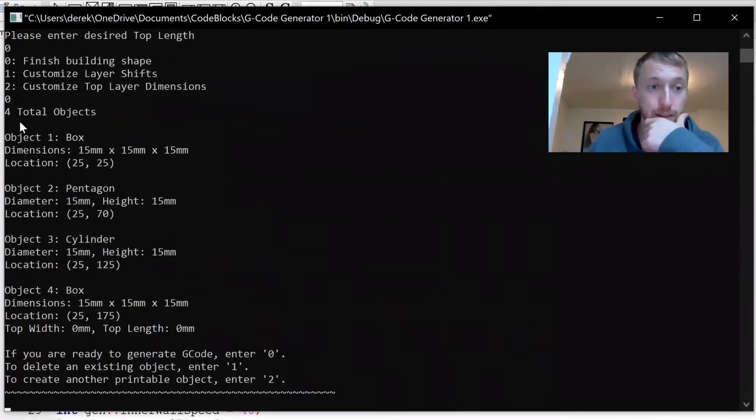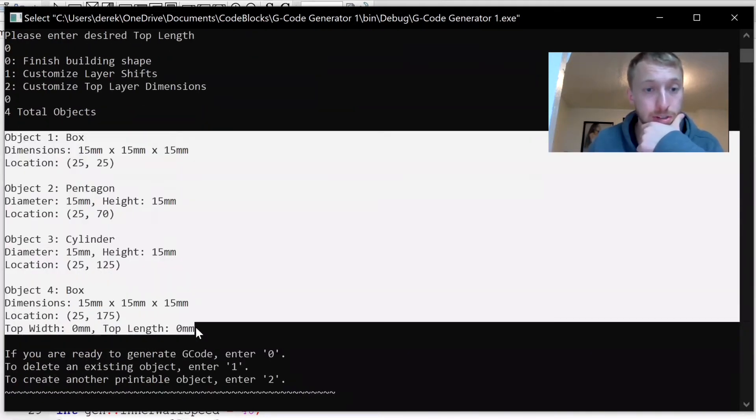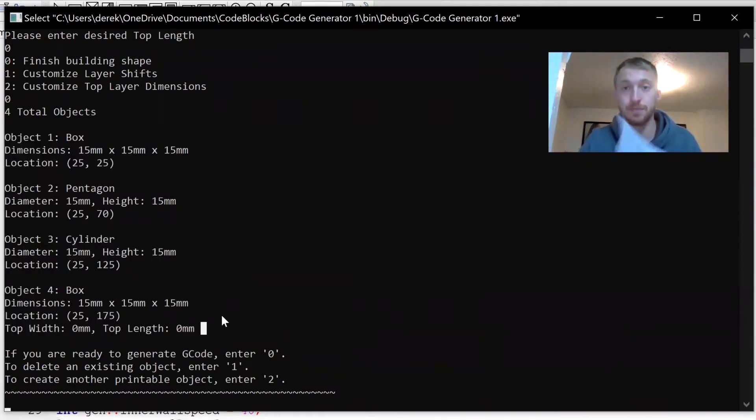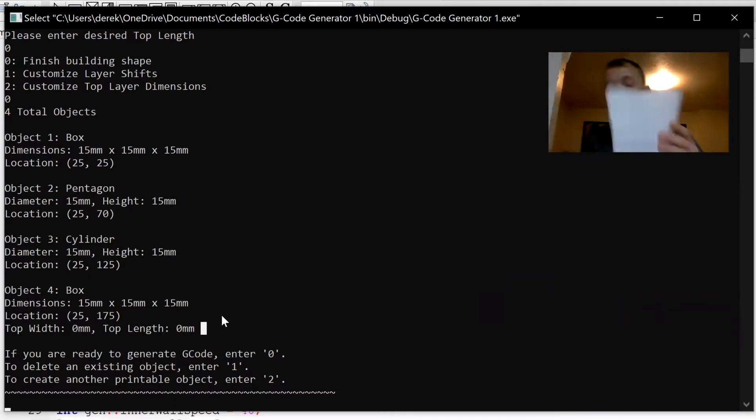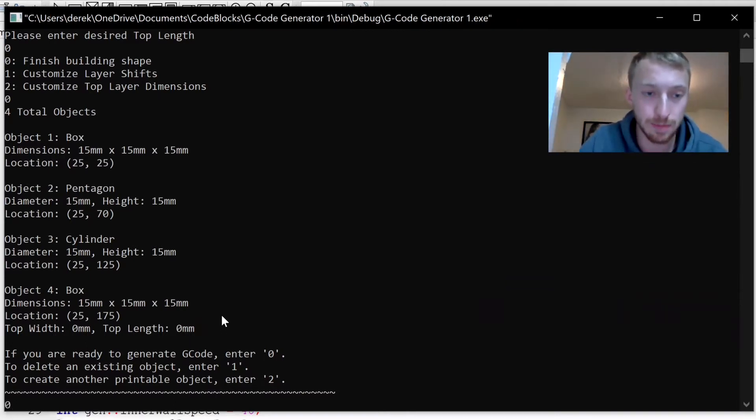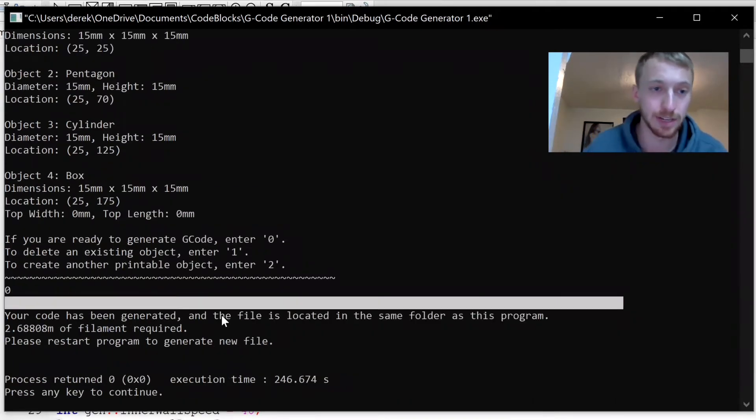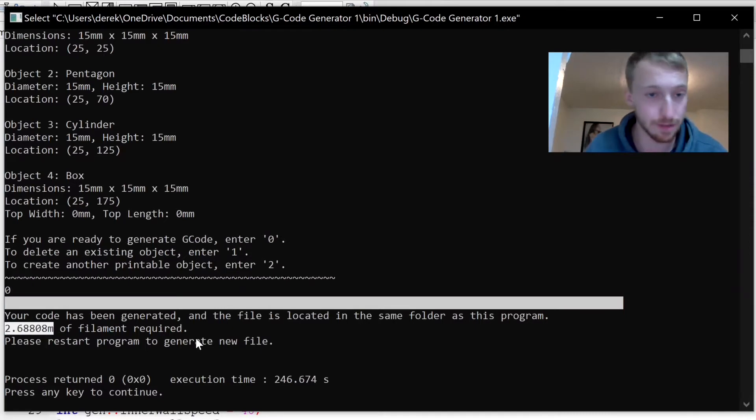Now we've got the four objects here which are the exact same objects which I showed previously on that piece of paper. To generate the code I'm going to hit zero and hit enter. You can see that generated super fast. It tells you how much filament you need to complete the print.